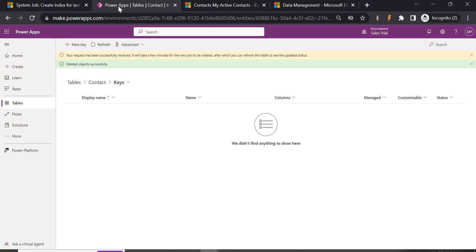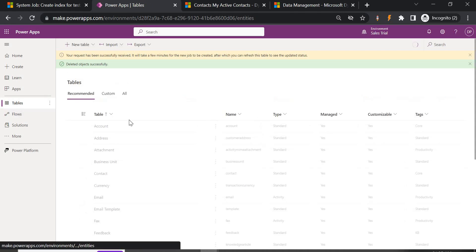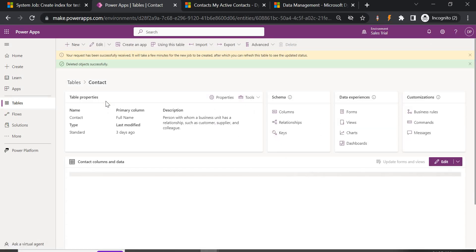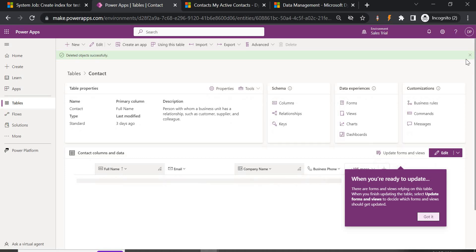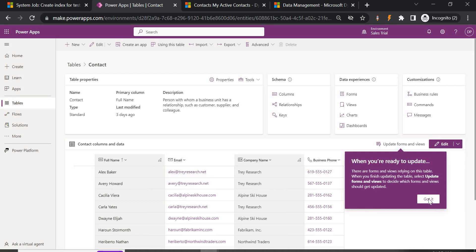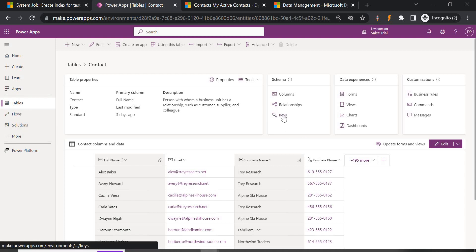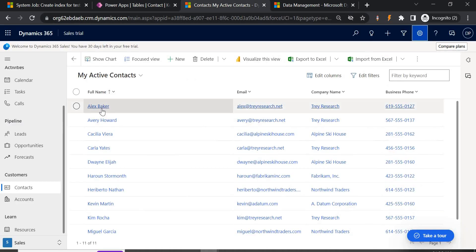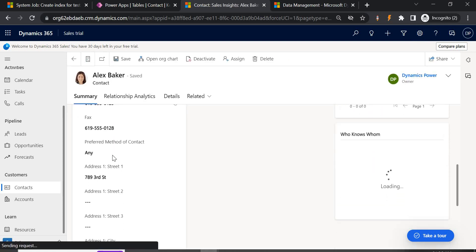For case two — where it should not allow saving the record at all — let's go to your table. The table we're using is Contact. The reason for showing this first is it may take some time, about two to five minutes depending on your region, to update the detection rule. So we'll create this one first, wait a bit, and meanwhile check the other duplicate detection rule. We can do this from the classic view or from Power Apps. Open the table and click on Keys, then click New Key.